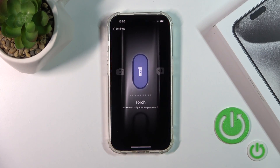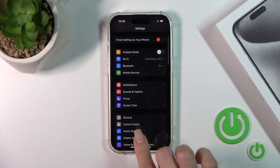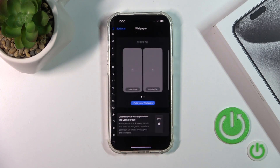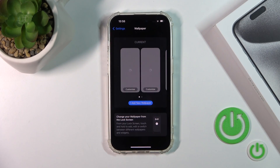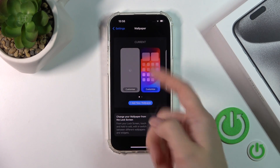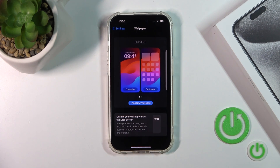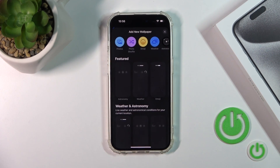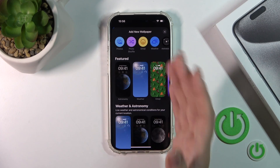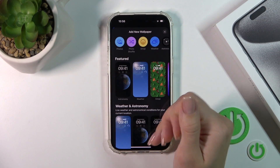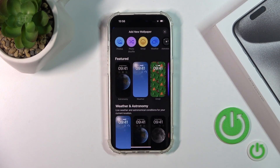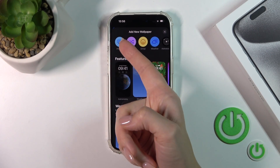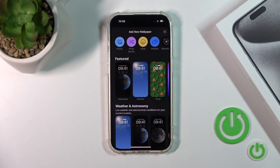We should open Settings and then scroll down to the Wallpaper section. Here you'll see your current wallpapers on your home and lock screen. Just click here to add a new wallpaper. From this screen you could select your new wallpaper from your device photos — previously taken on your device camera or downloaded from the internet.